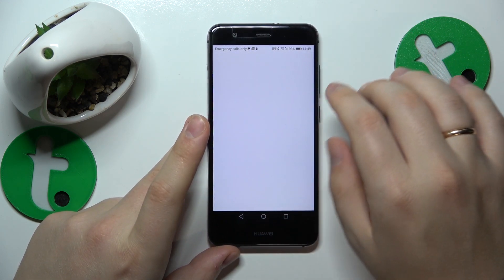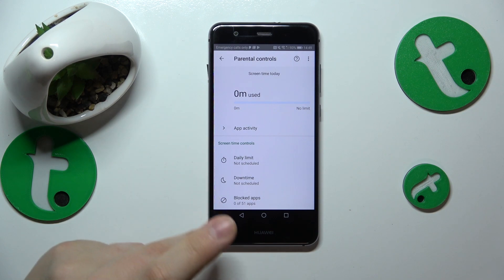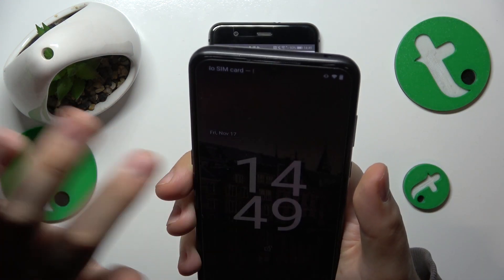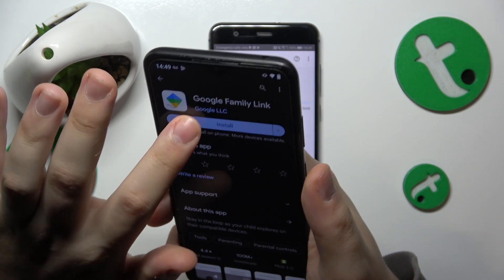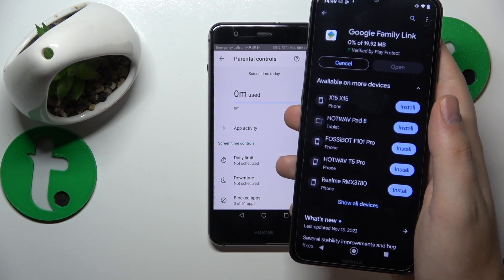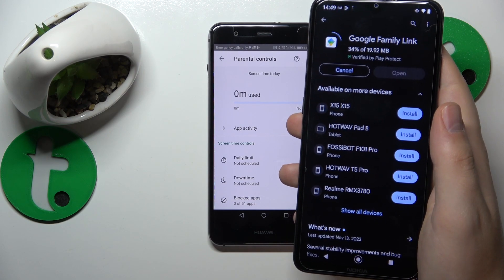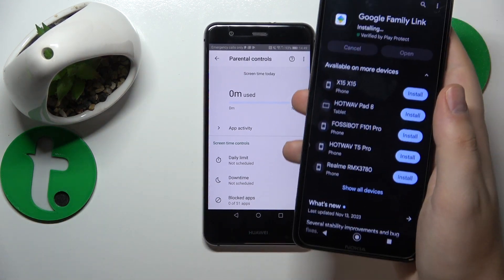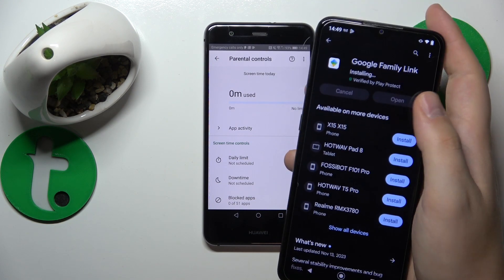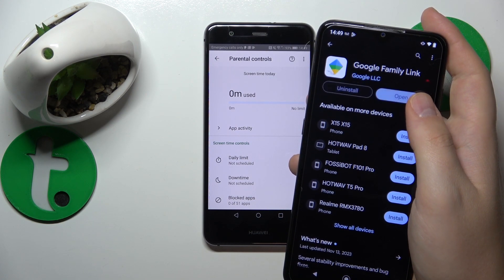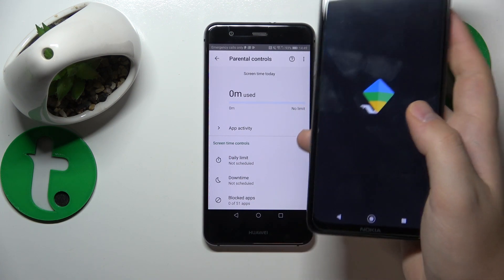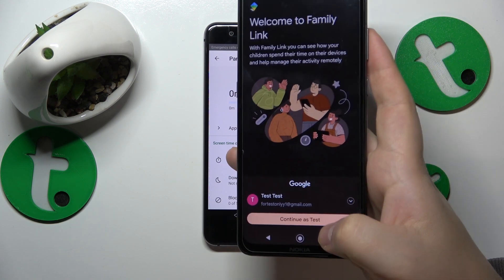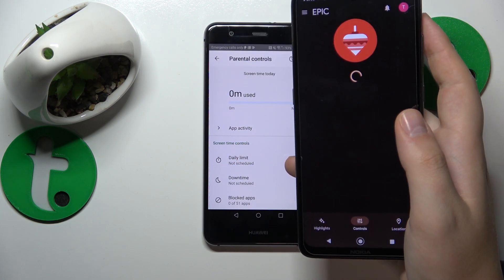As we can see, we are all set on the child's device. Now you will need to take your parental phone or tablet — whatever your parental device is — and install the Google Family Link app on it. Next, open it and make sure to log in with your parental Google account, and that would be it.